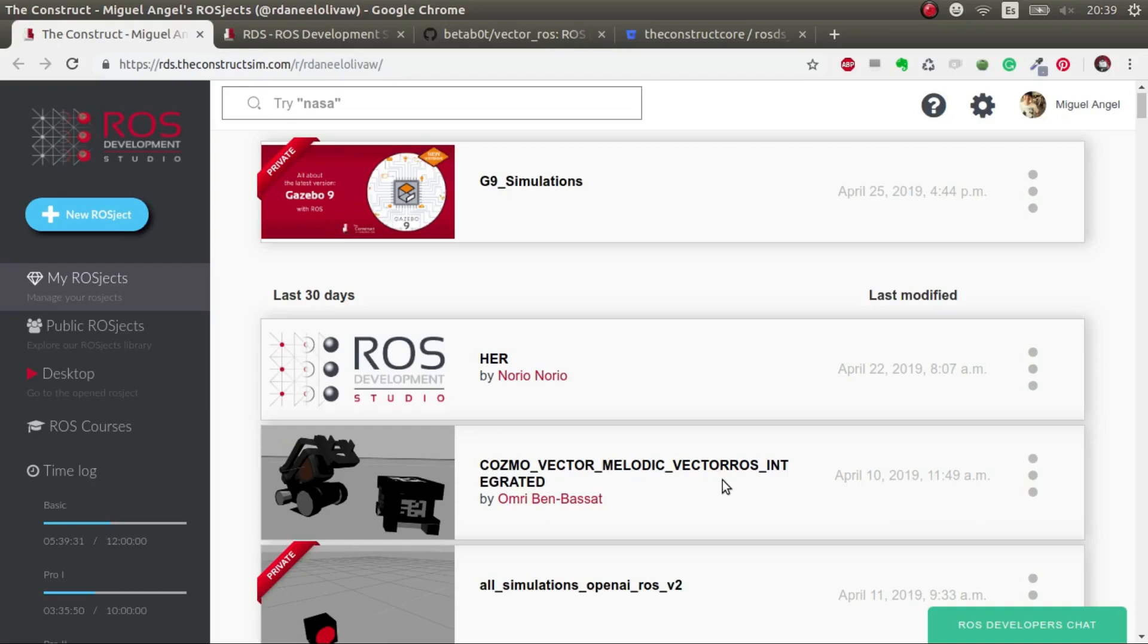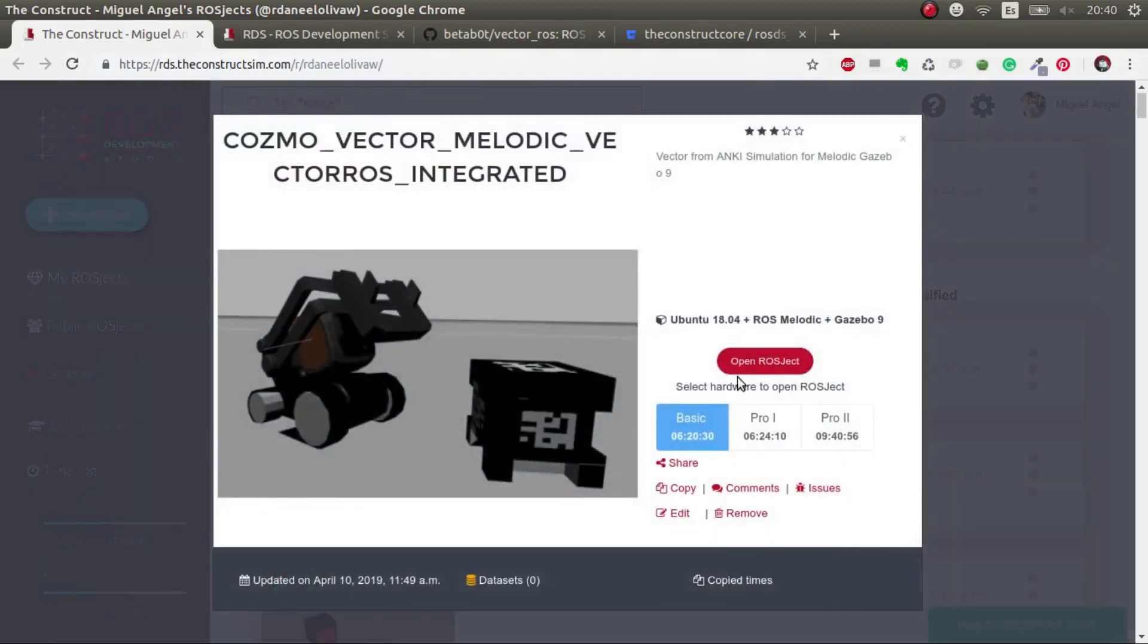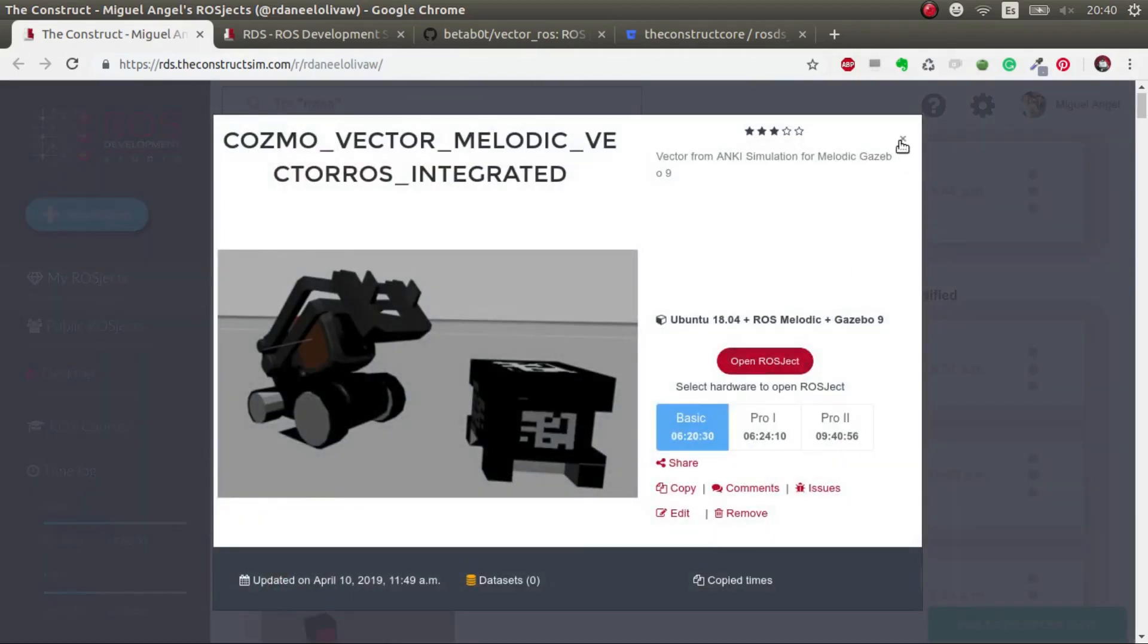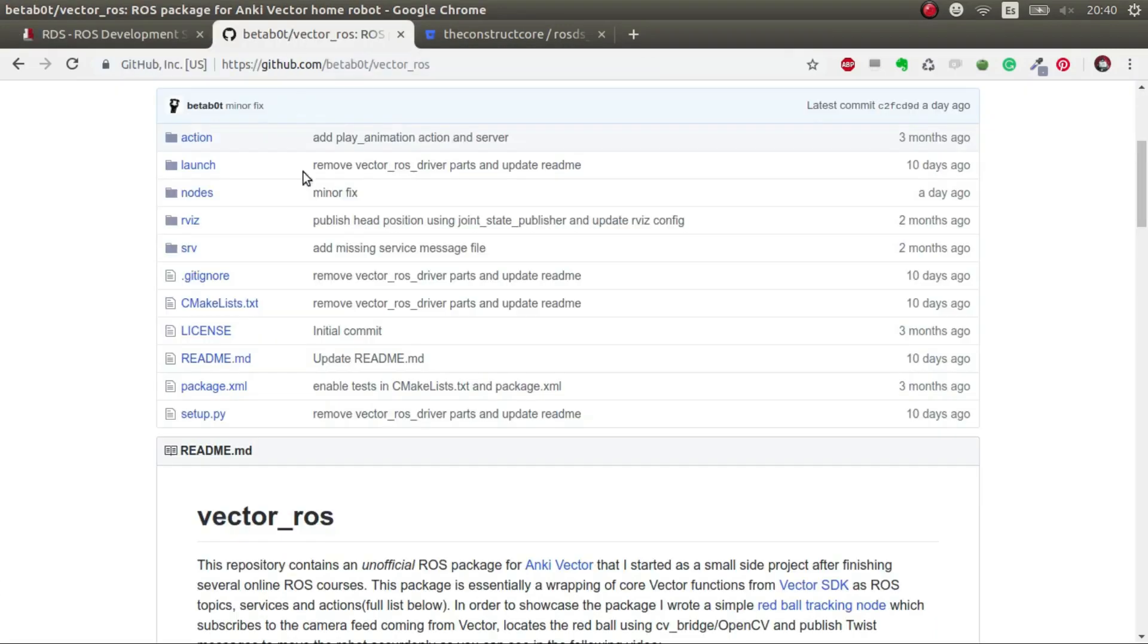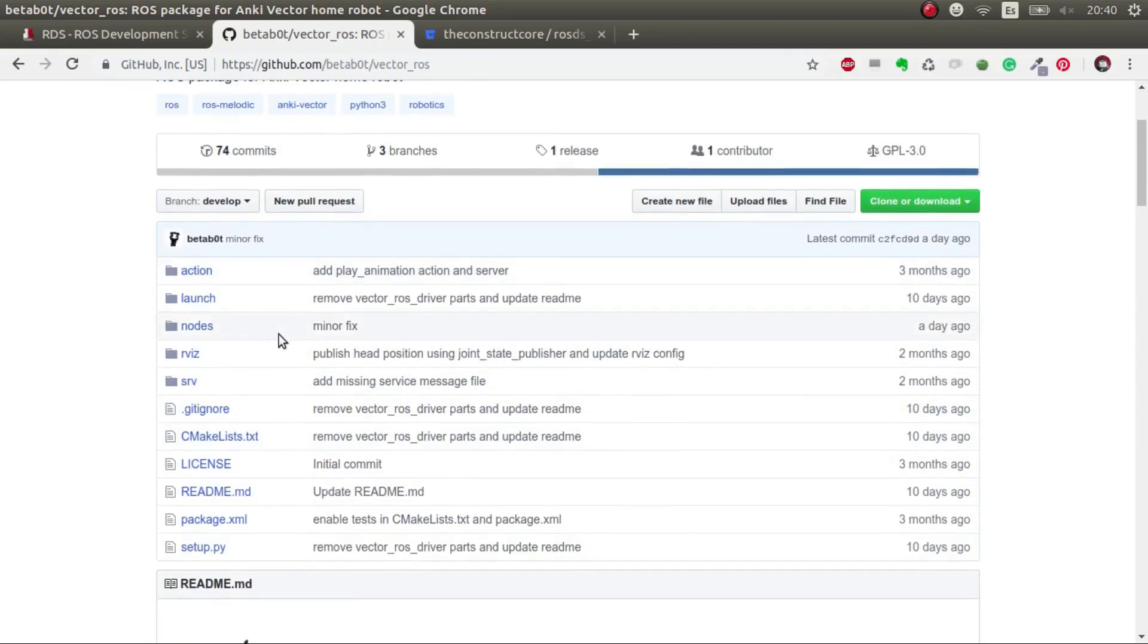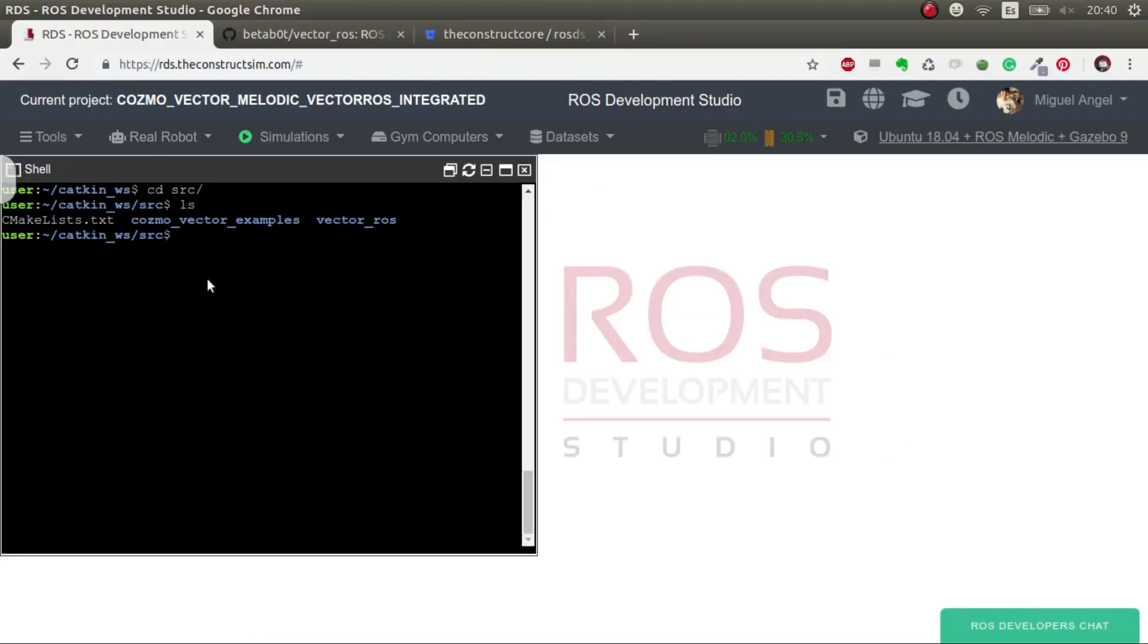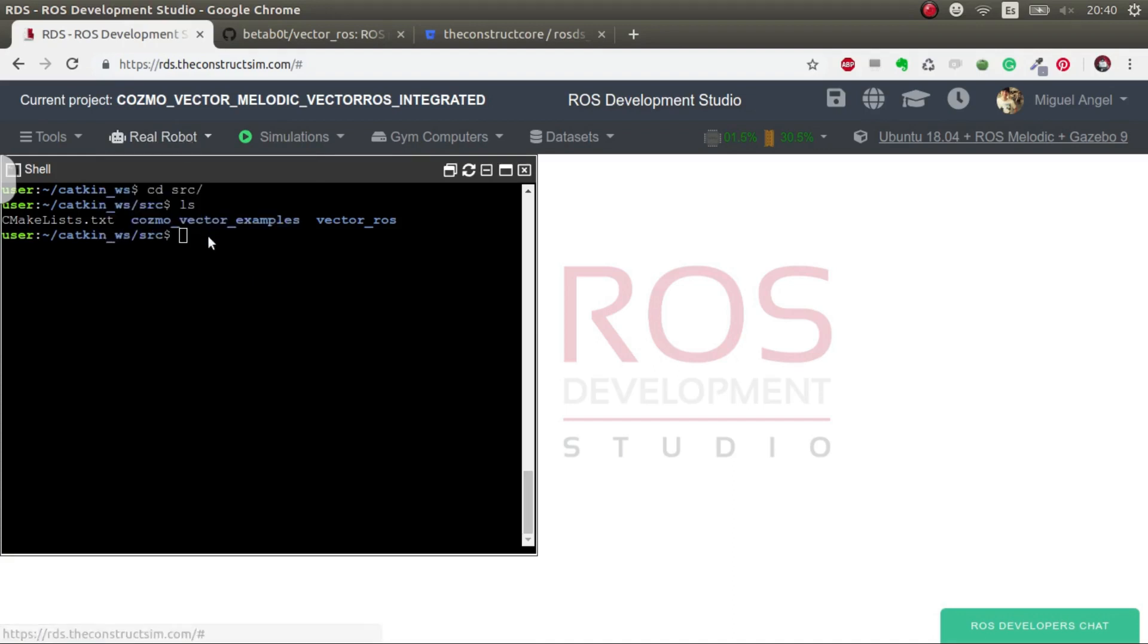The first thing that we have to do is launch a ROSJECT. In this case, we're going to launch the Cosmo Vector Melodic that we did in the previous video to move the simulation. You just have to click it and open the ROSJECT. As you can see, we have the code of Vector ROS created by BetterBot. Let's get started!